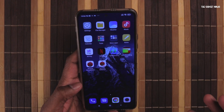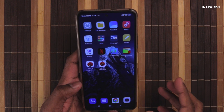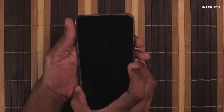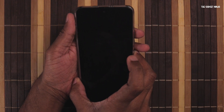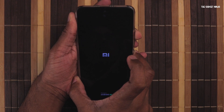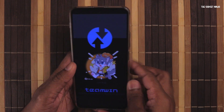Now you have to go to your recovery. To do that, power off your device. Then hold the power button and the volume up button at the same time for a few seconds. We got the Mi logo, a vibration, and now I have TWRP.